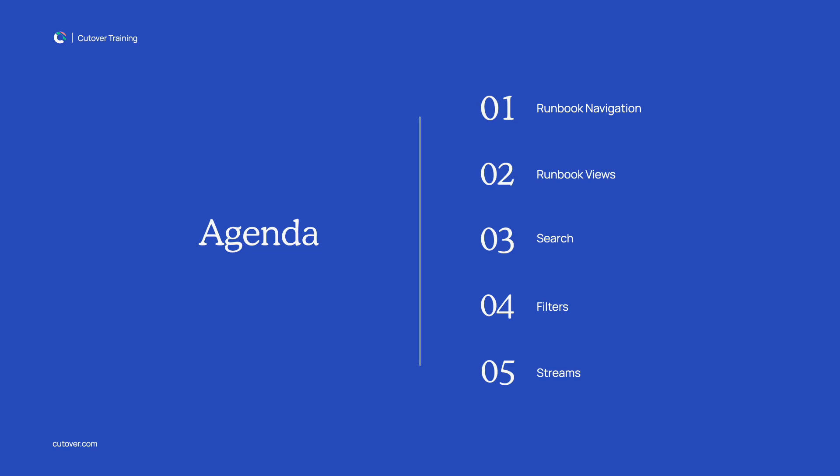Depending on your level of access, the information you see will be streamlined and tailored to suit your role. For example, you may only see the runbooks that you have been assigned to. Let's get started.